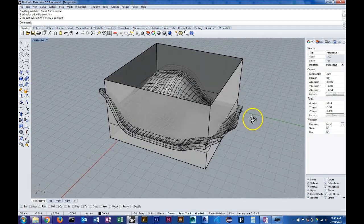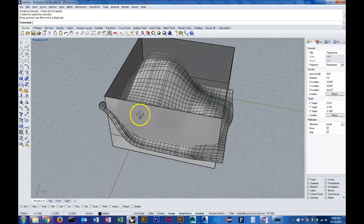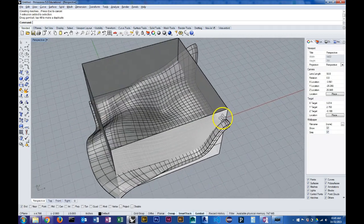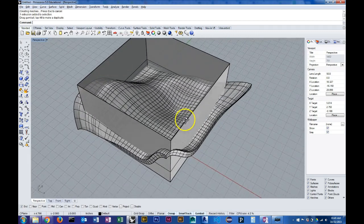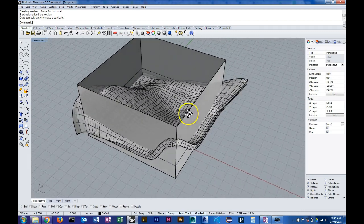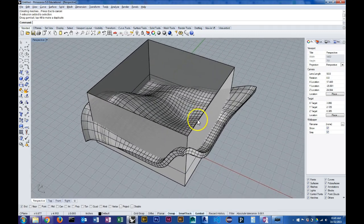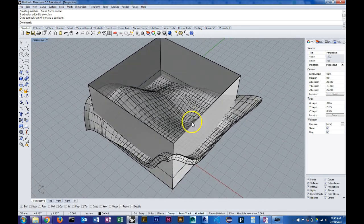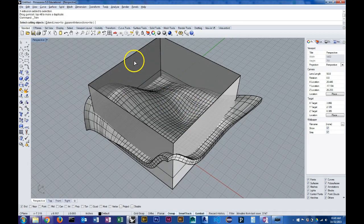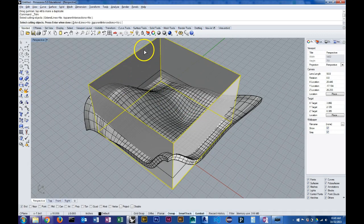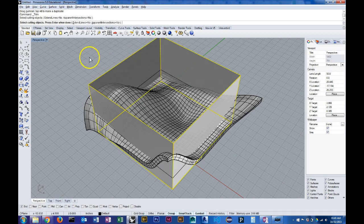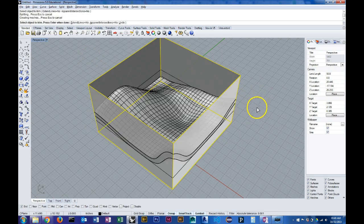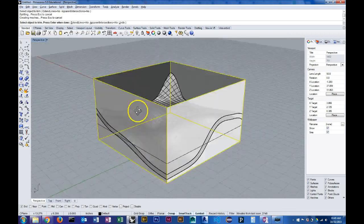Just to demonstrate how the trim command will work, I'm going to use the trim command, click on my cutting object which is my new extrusion, and when I hit enter I'll select the part that I want to trim. So if I trim this off, it does a pretty good job.